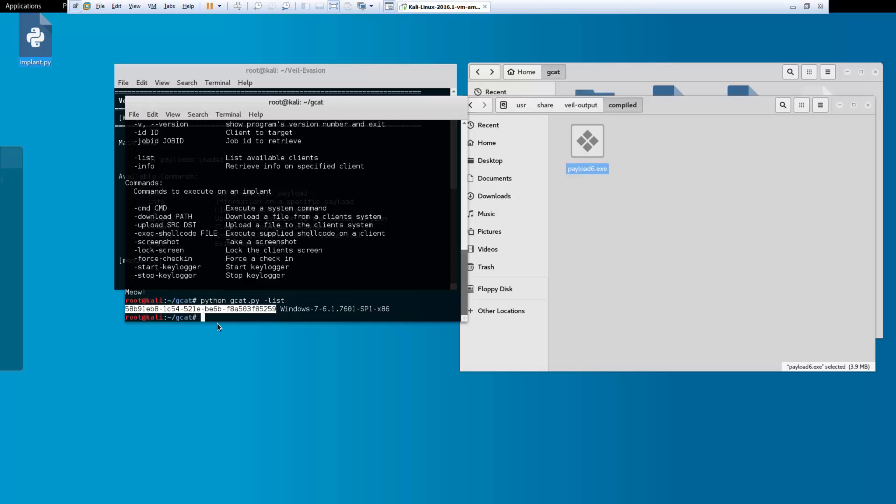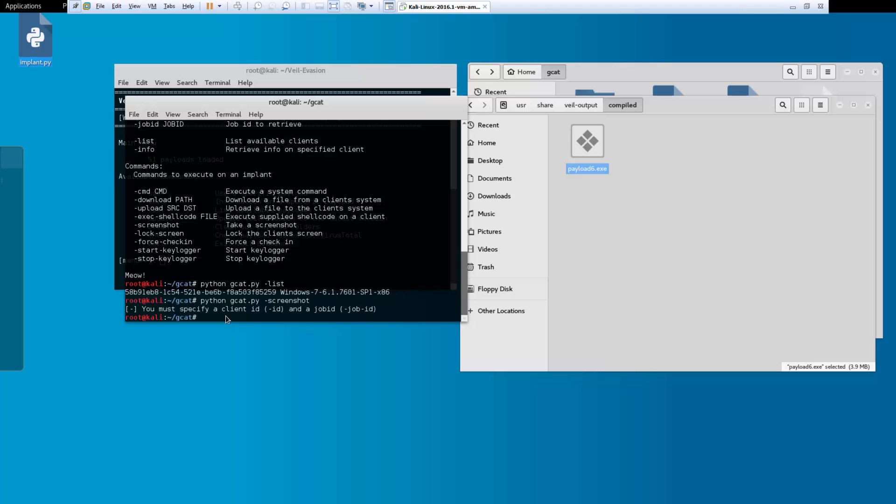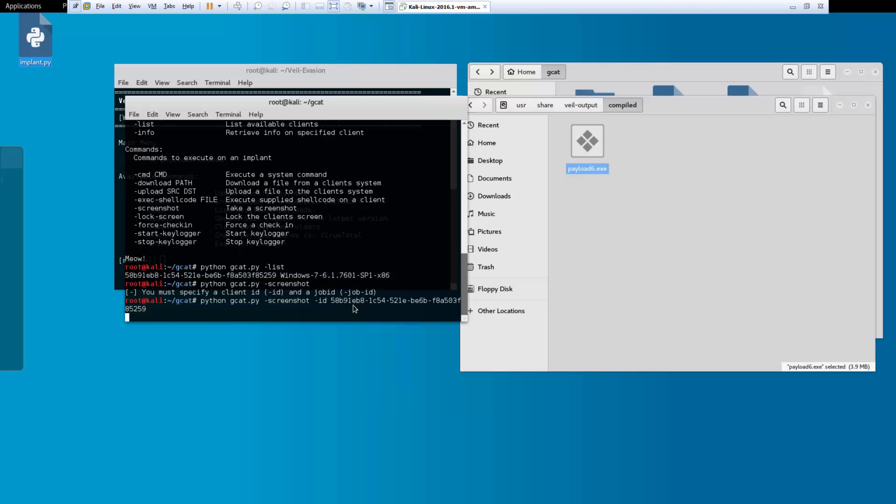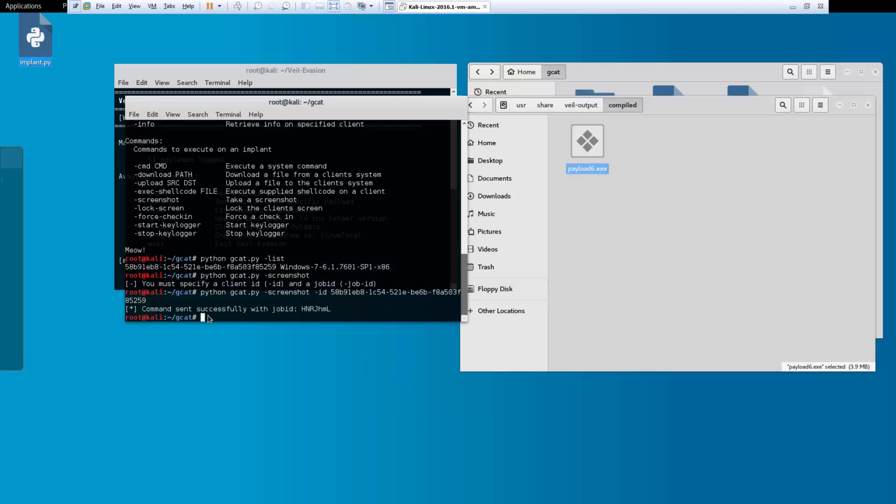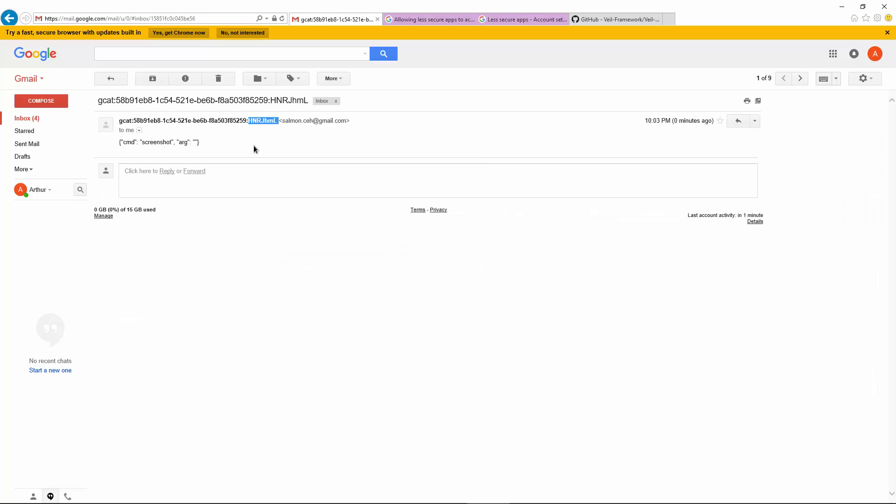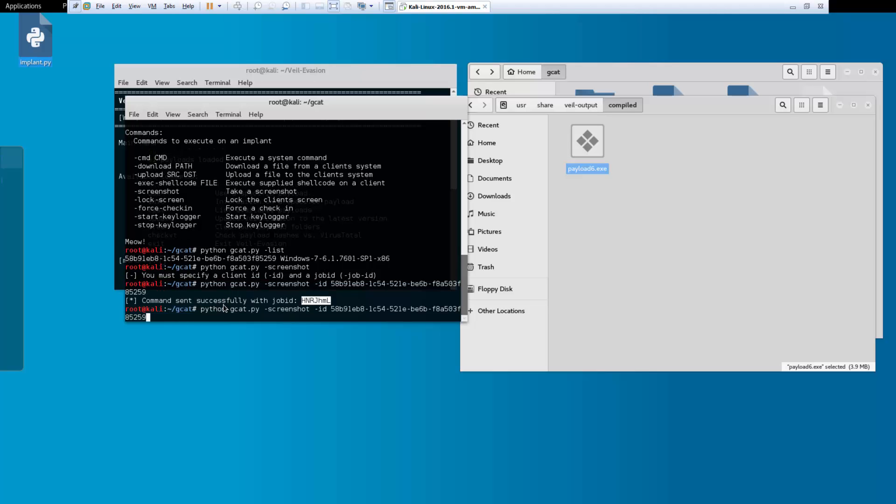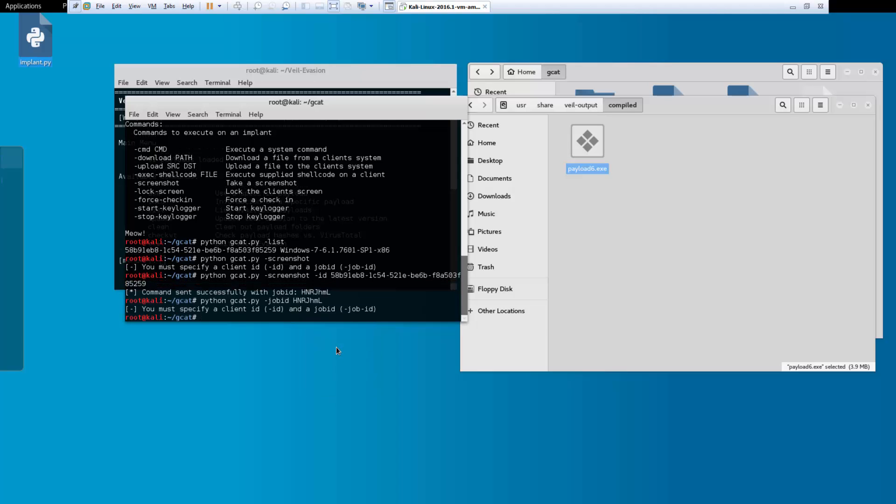I can do things like screenshot. But again, it won't go through because I have to give it its id. So let's do that again. Space, hyphen, id, space, give it the id. And it will send the command and the job id to the victim. And again, the CNC server will actually show there's the job. It's telling it to do the command screenshot. We can actually look at the job id to see if it took it or not.